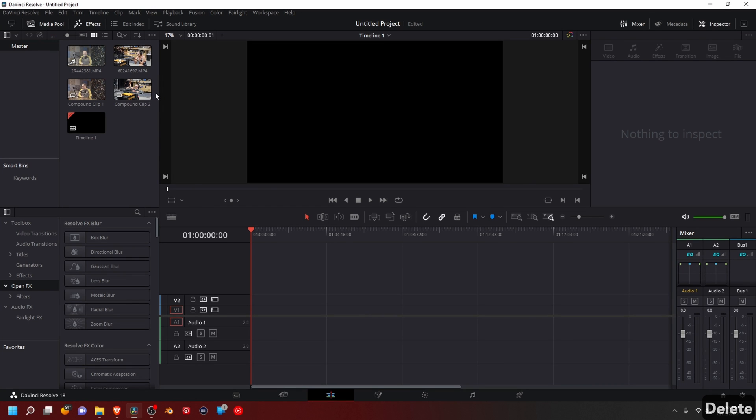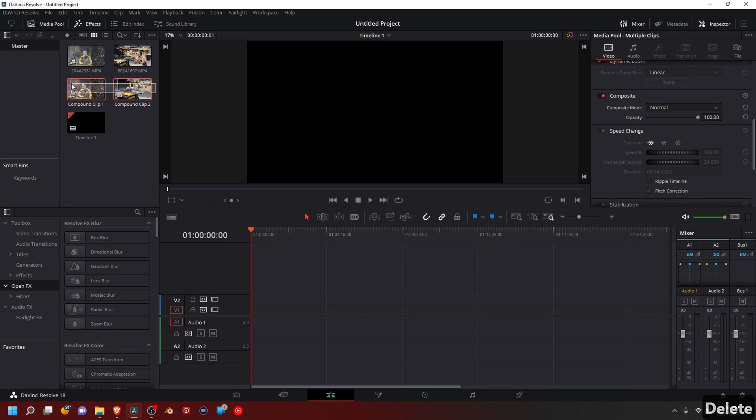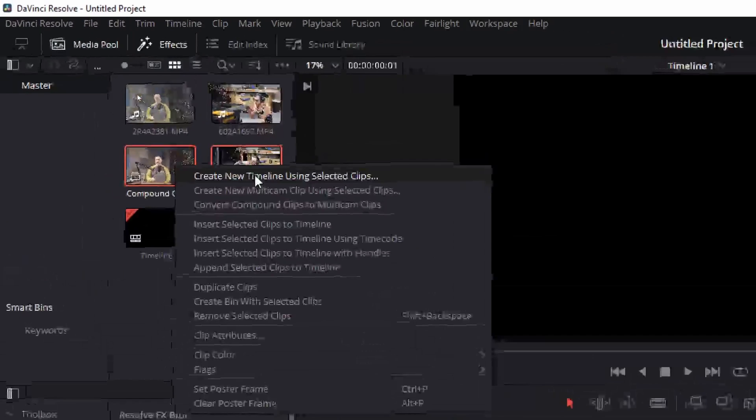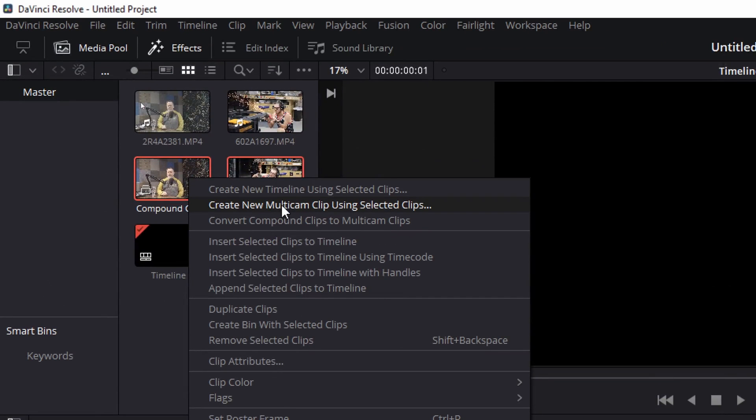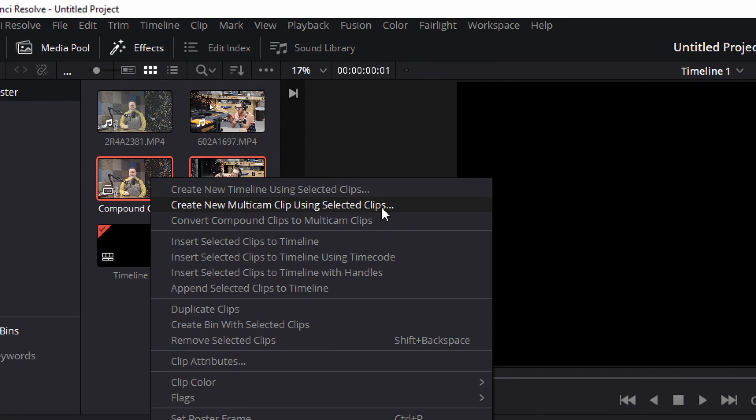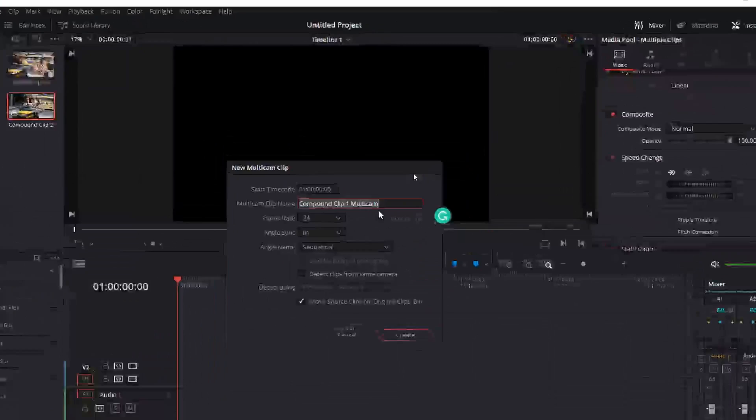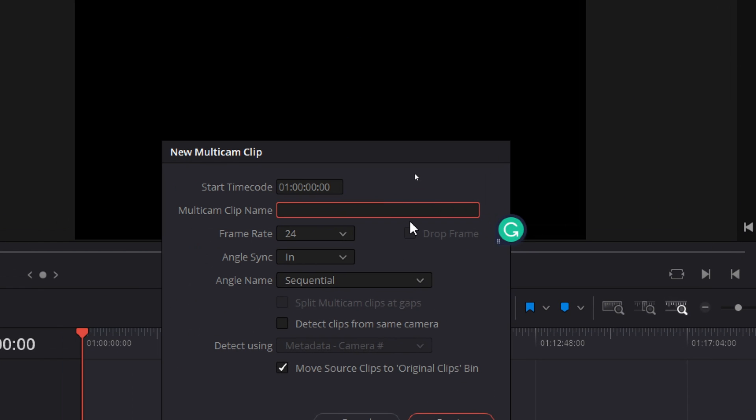So we're going to take our, now, these two clips, we're going to right-click, and create new multicam using selected clips. So it's going to bring us to here.